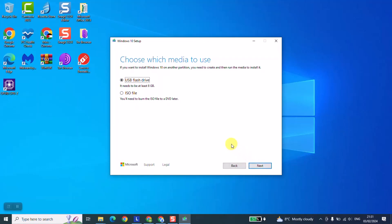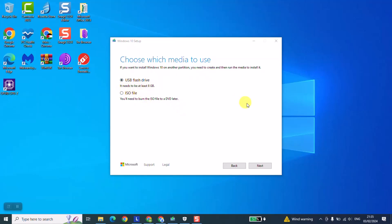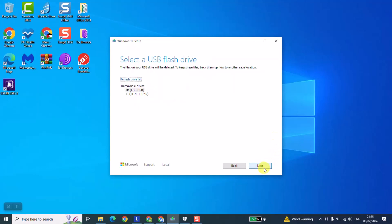And here we will come to the stage where we need to choose which option we want. So now we are going to select USB flash drive and here it says it needs to be at least 8 giga so that we can proceed. We'll just click next and here we are going to select the USB flash drive which we want to use. I have already plugged it, it's under the letter D.